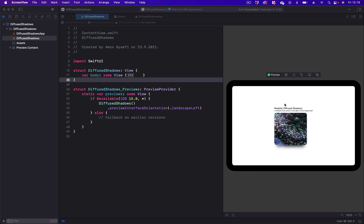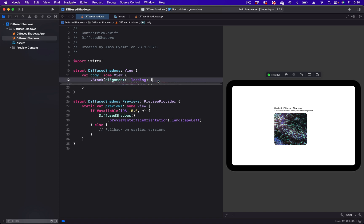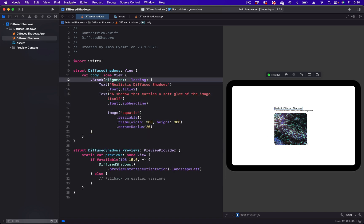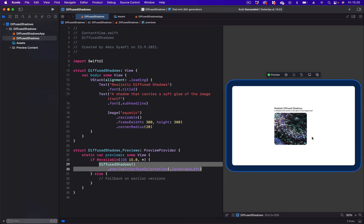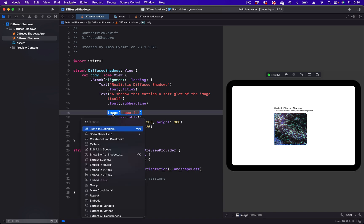Let's get started. Let's begin by expanding the code. You can see we have a single image and a text above it. To create the diffused shadow, we are going to duplicate the image. To do that, we have to command-click the image and place it in a parent view.